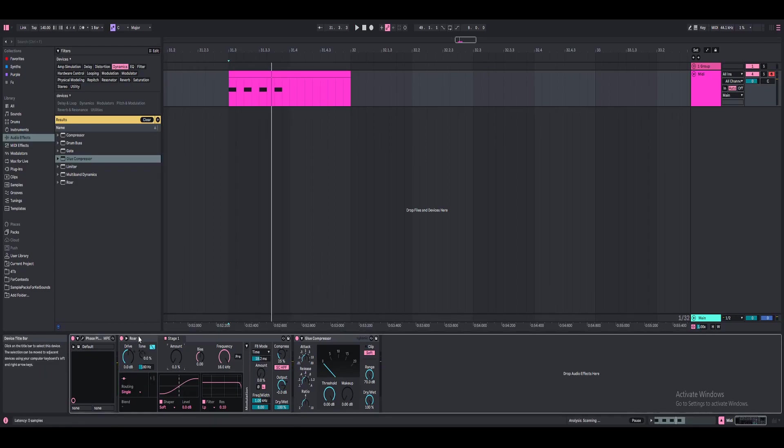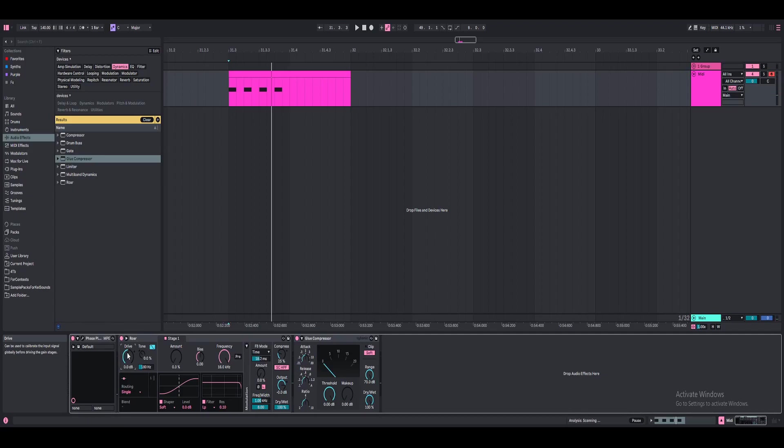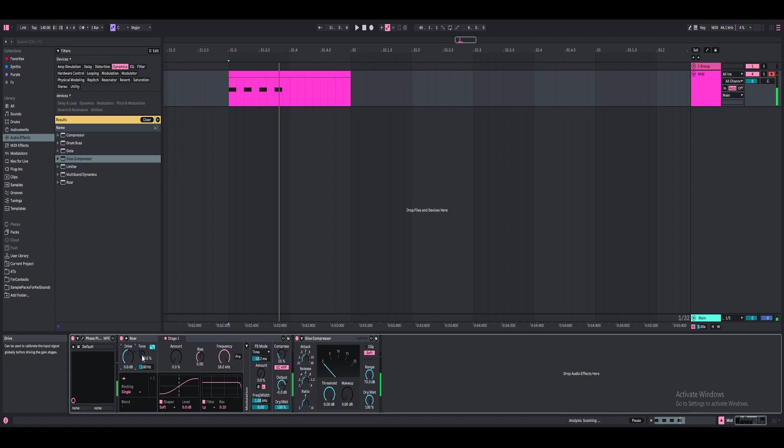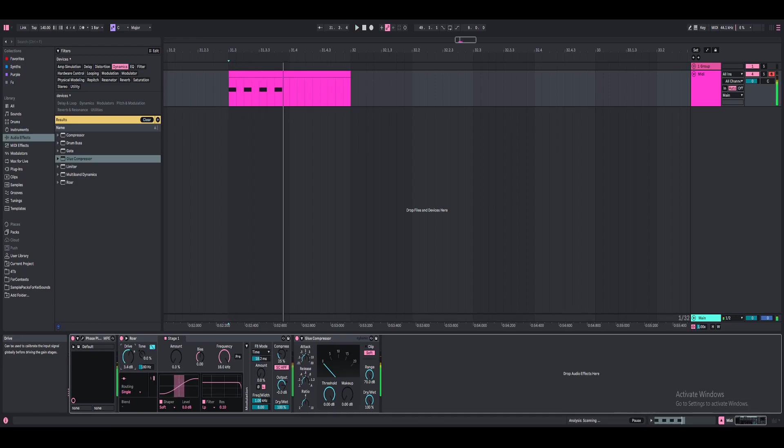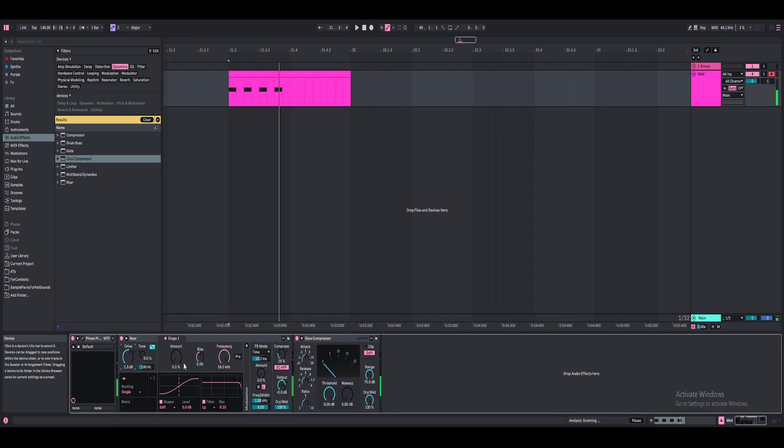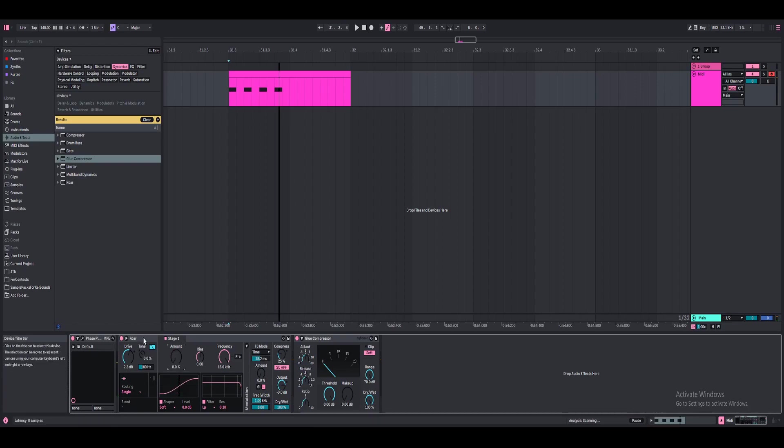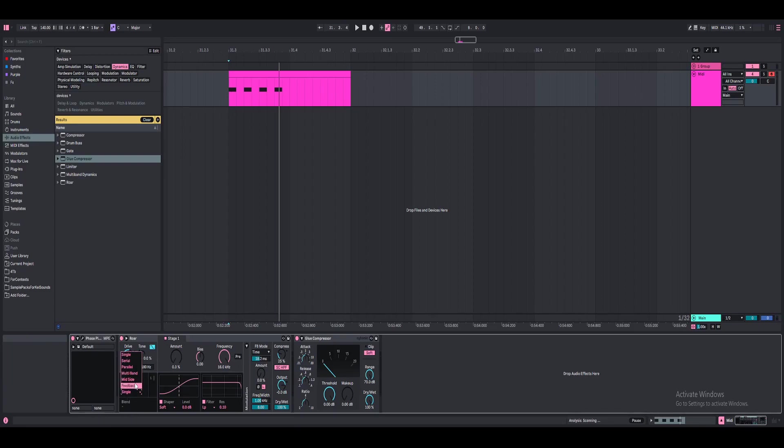All right, so this is Roar. I think this is the input, or it's called drive. Of course, the more you push it, louder it gets. Sorry for that. But I'm just going to adjust the input a little bit here. Nothing too loud because I still want to have some room to mess with the distortion or the shaper here. So Roar has this like really interesting way of distorting. You have single, which is just the effect here of Roar.